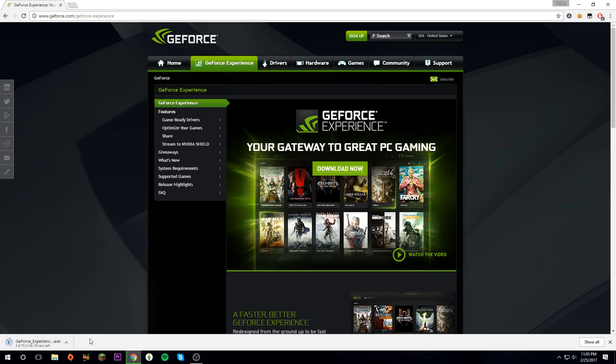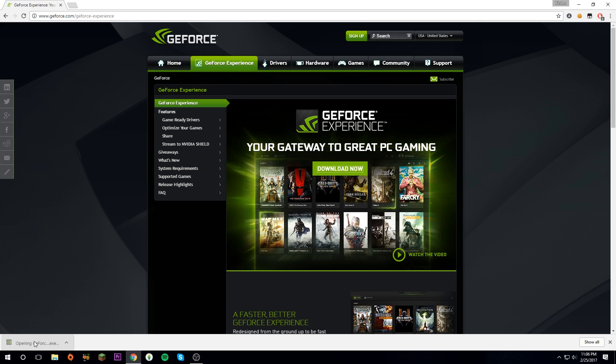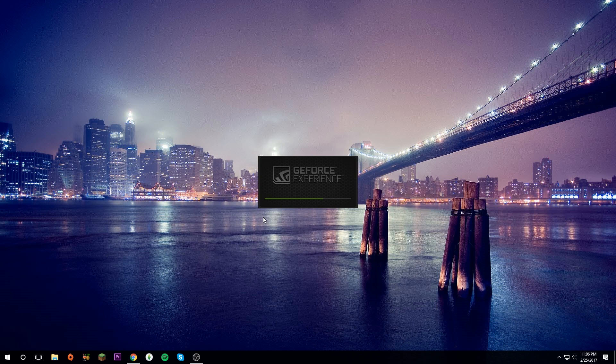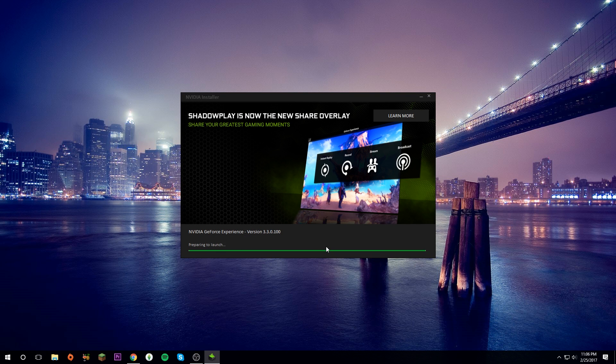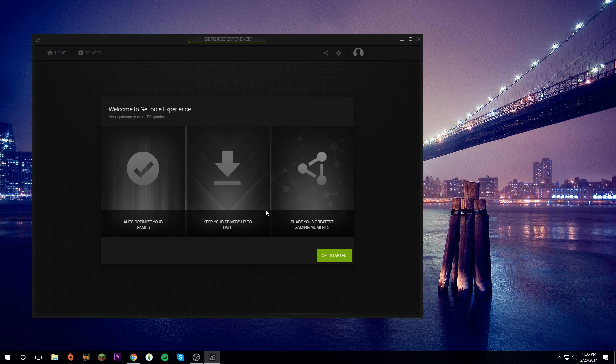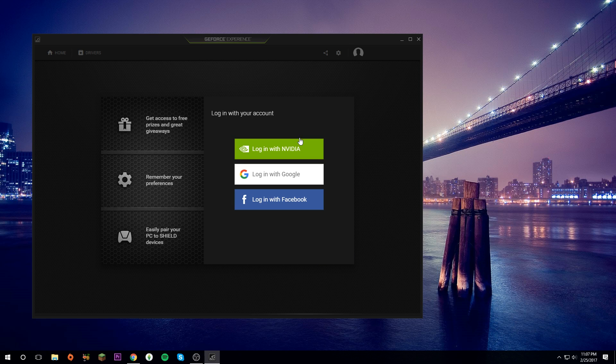It will start downloading, so just wait for that. Once it's done, click on it. It will ask if you want to allow the app to make changes to your device. Click Yes and it will load. Click Agree and Install. Now it will install and launch.